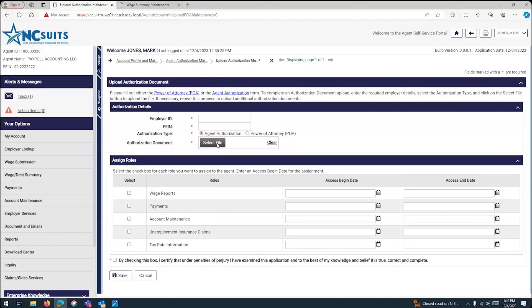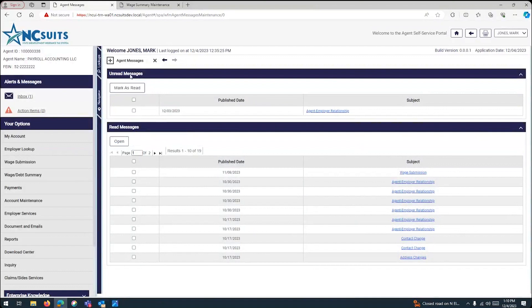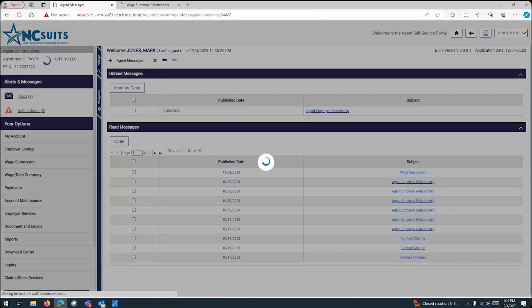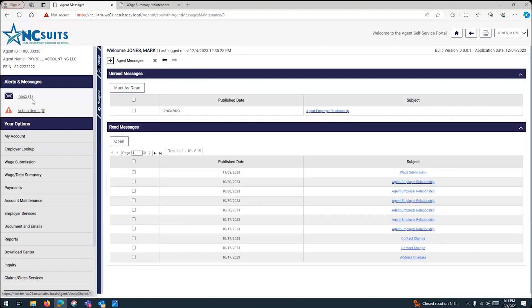And once approved, you're going to get an email that's going to tell you if it has been approved or not. In this case, I just made up one, and you can have your unread messages and read messages in your portal, but the unread message that you will be getting will be the agent-employer relationship and it will tell you what happened to that approval. You can click on it. In this case, I denied the approval. So, the agent, POA agent authorization work item has been denied. So, you can look at your messages and see the results of your request.